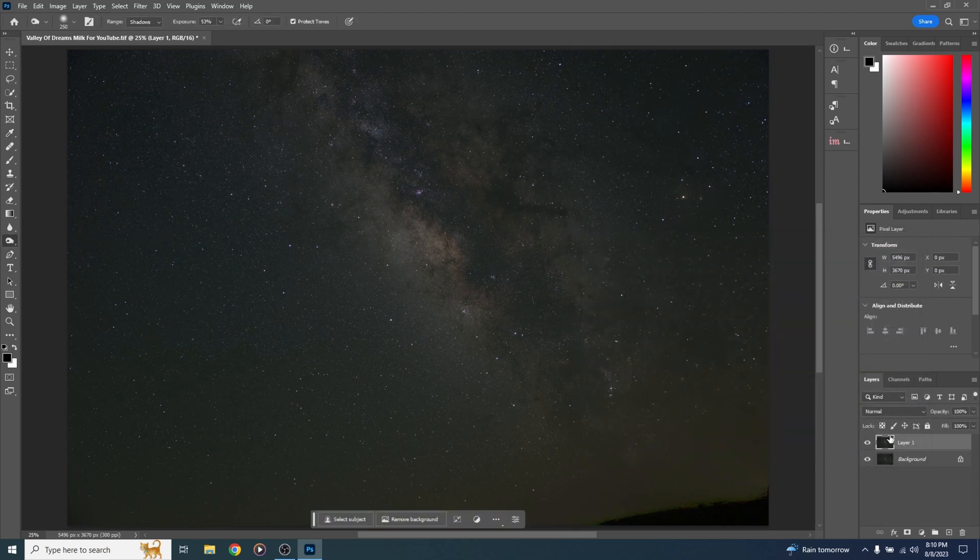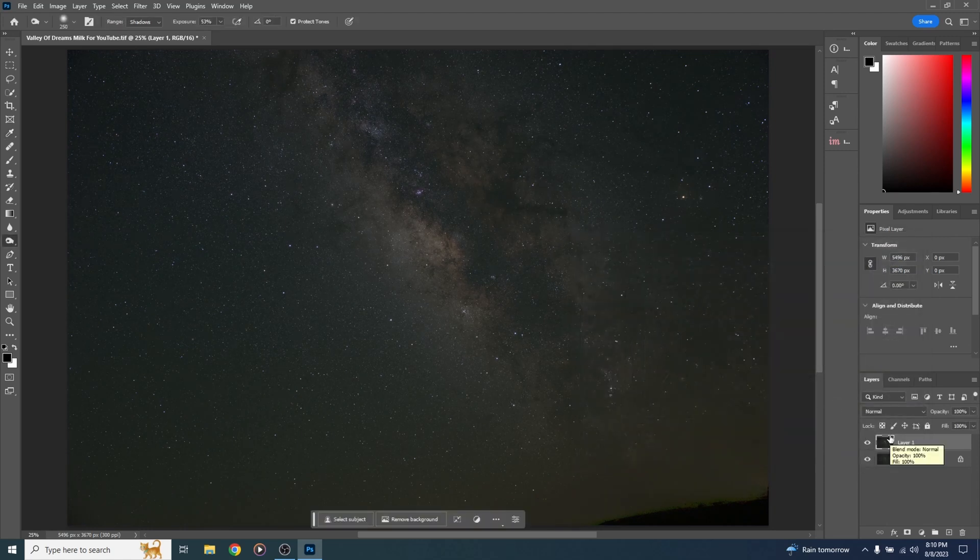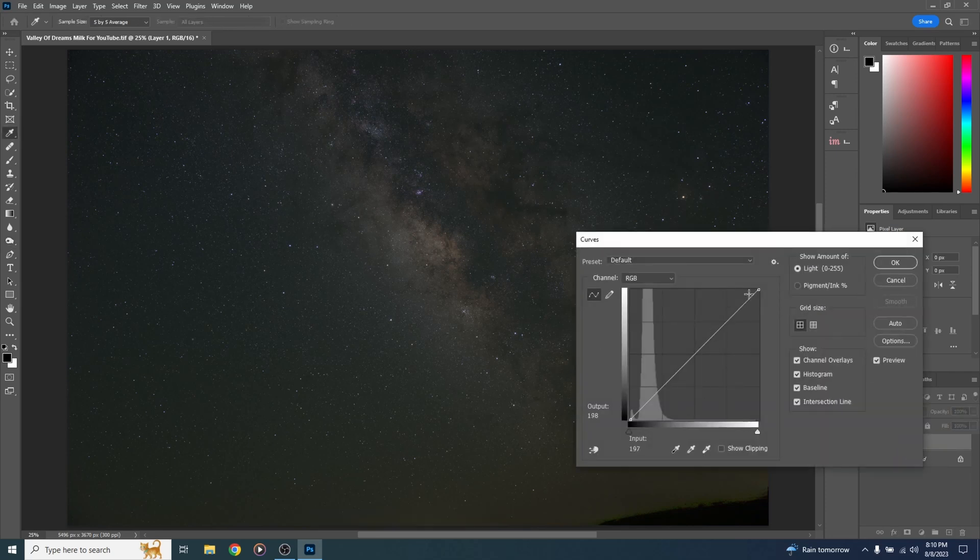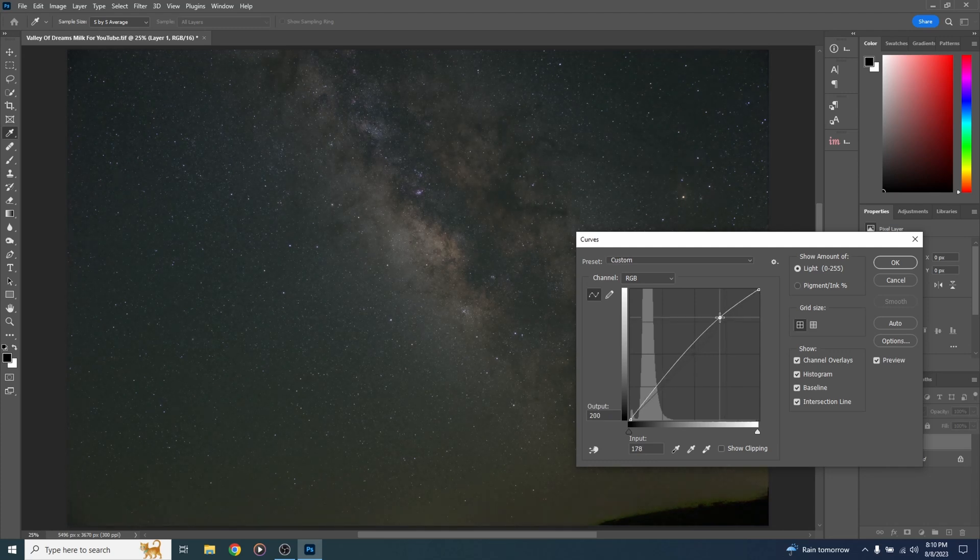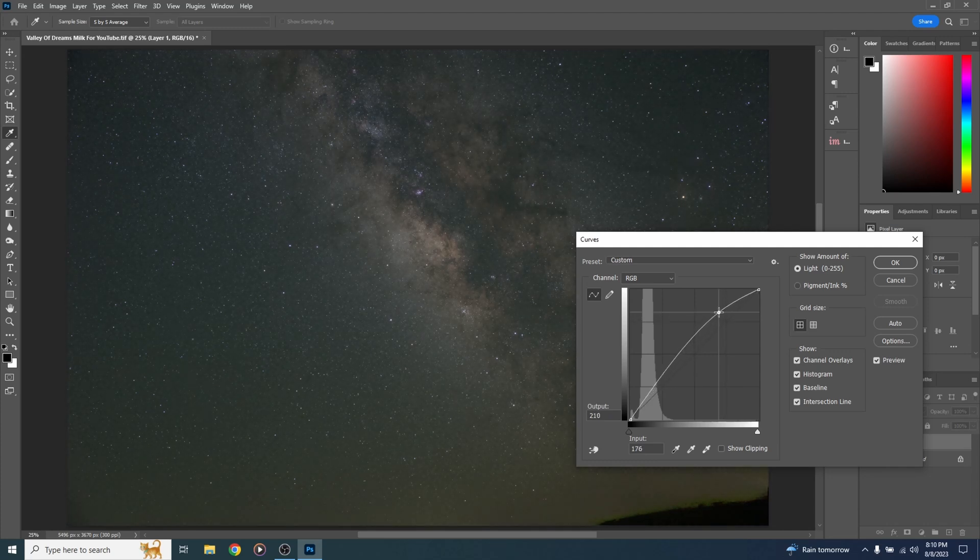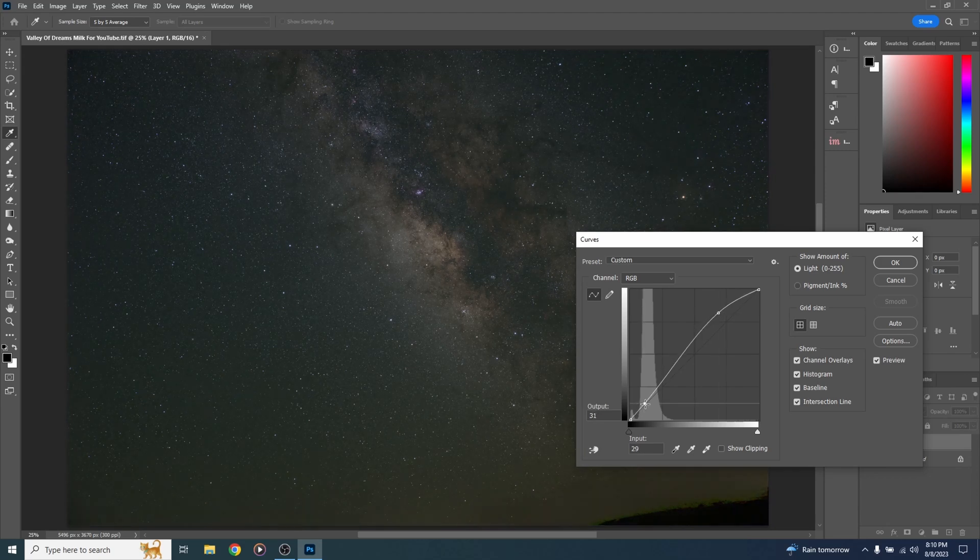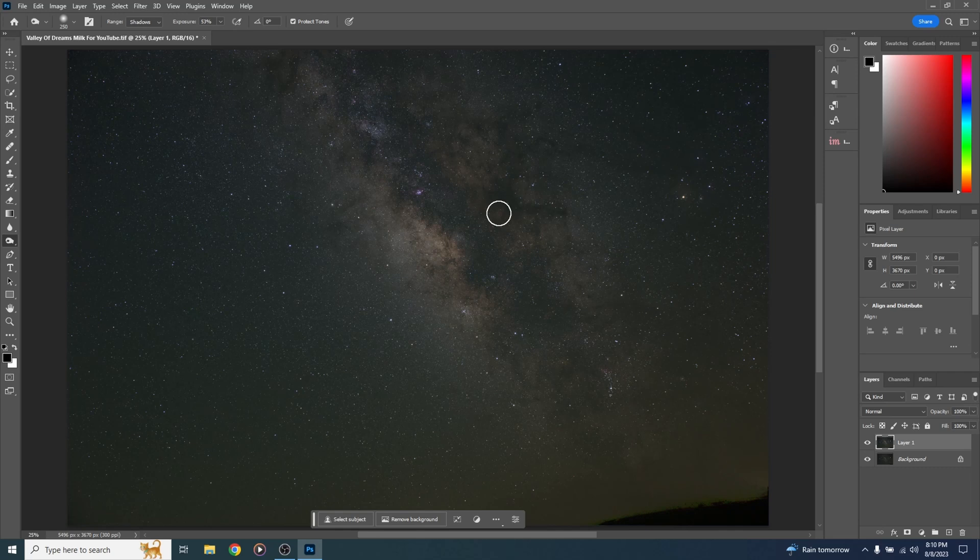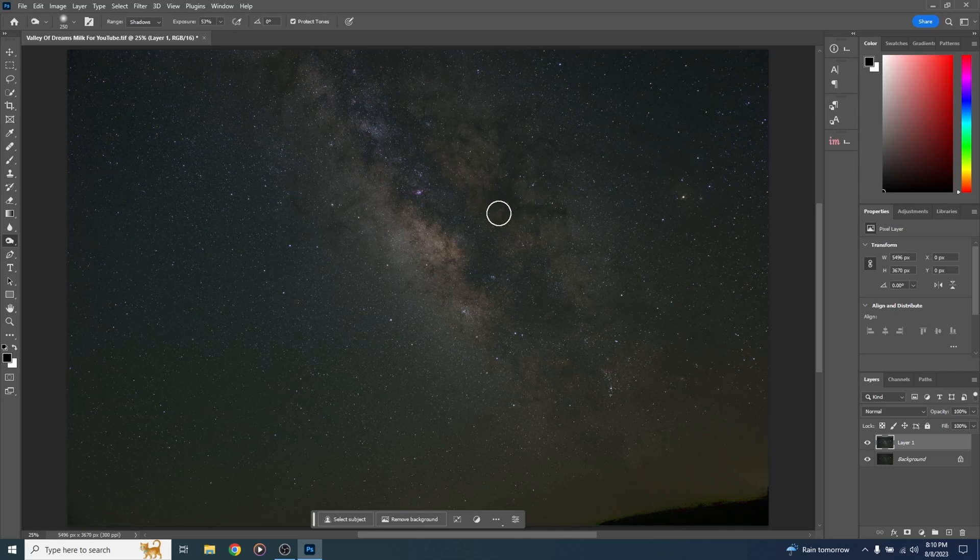All right let's do another curve stretch just like that one more time. I'm going to hit ctrl or command M. Bring up curves. Just a tiny stretch here. There we go. And let's come down to the bottom and bring that down just a bit. There we go. I don't want to do any more stretching until I remove the stars. Otherwise I'm going to have very big bloated stars.